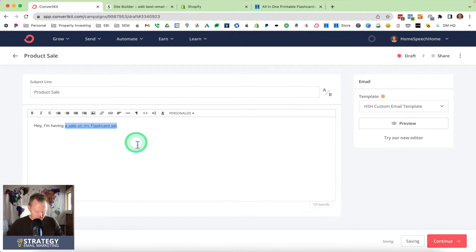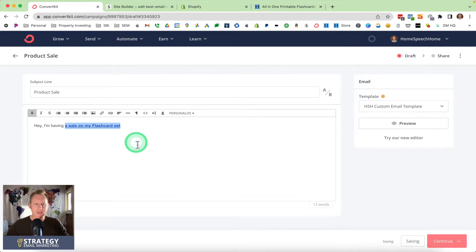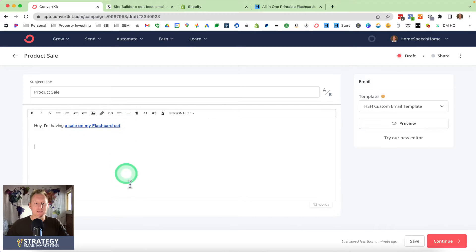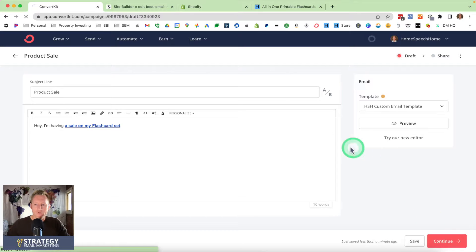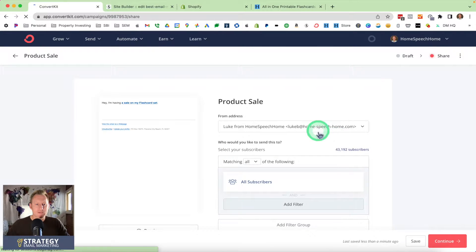I like to bold my links — command B on Mac or control B on PC — that makes your link stand out a little bit more. Then I go to Continue and Continue again.